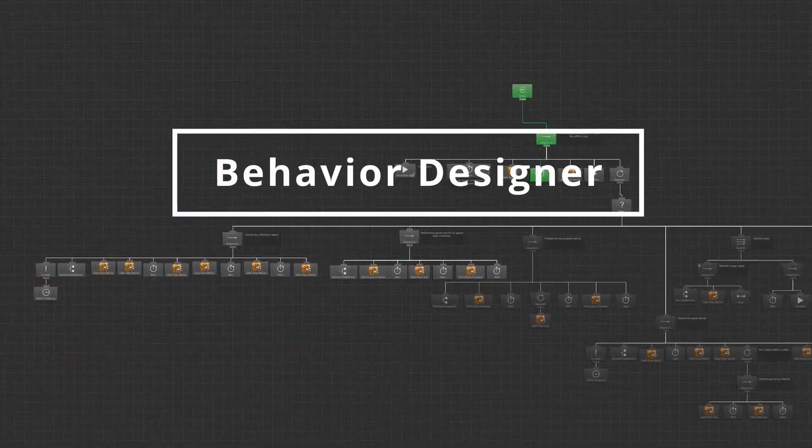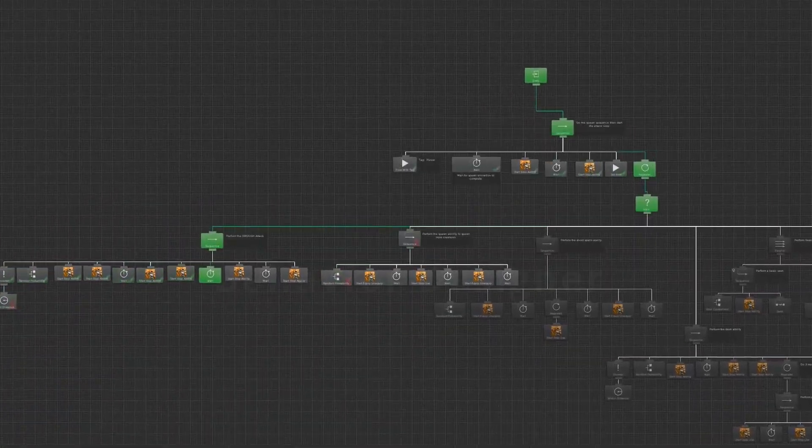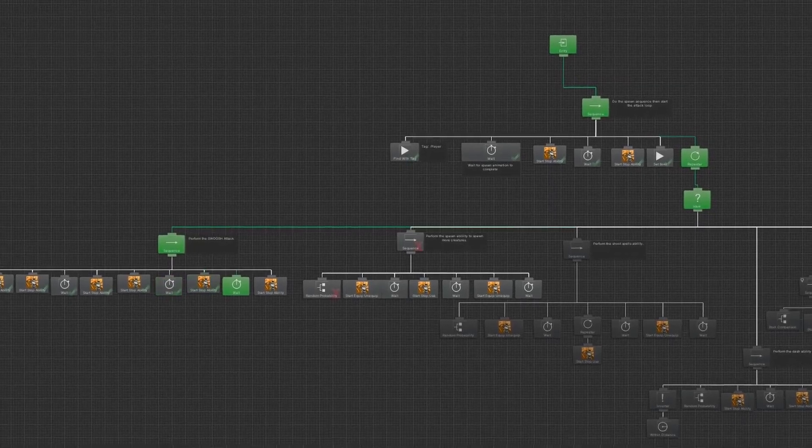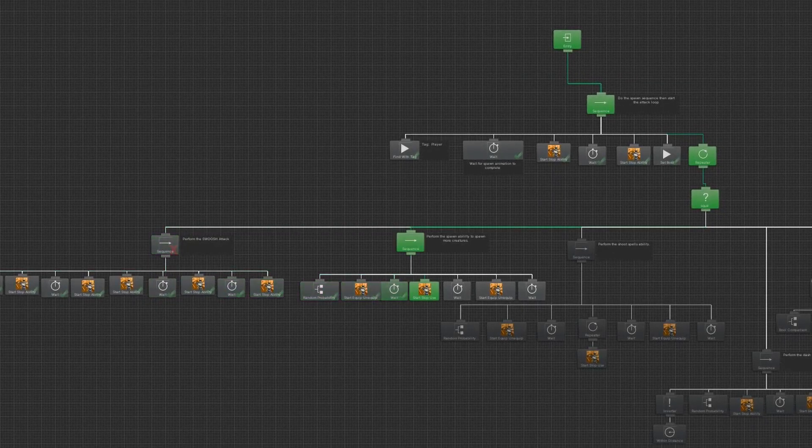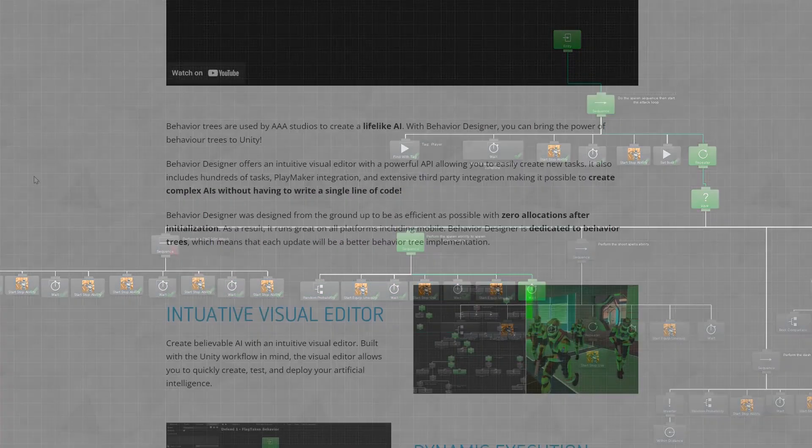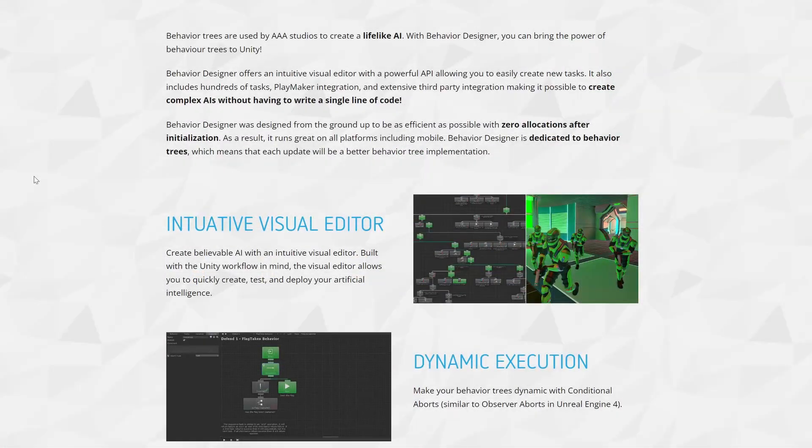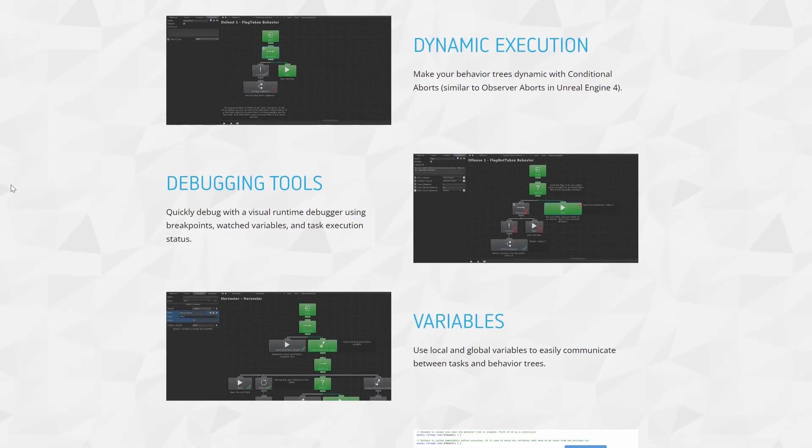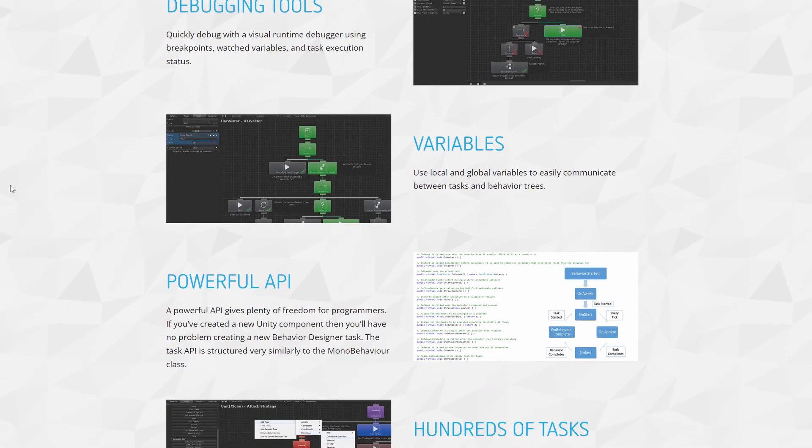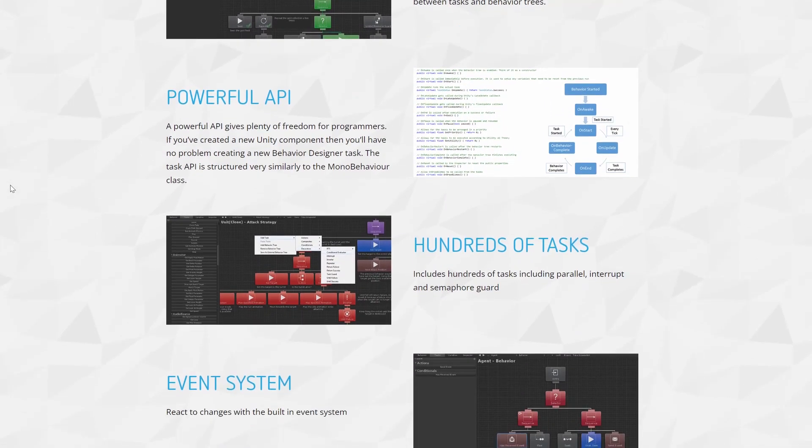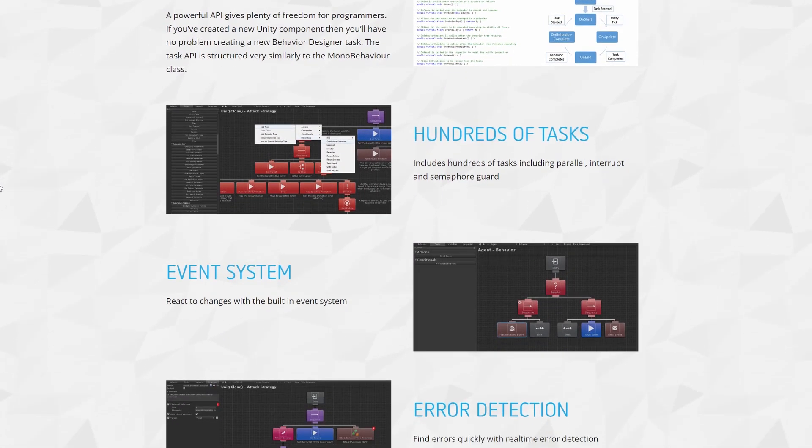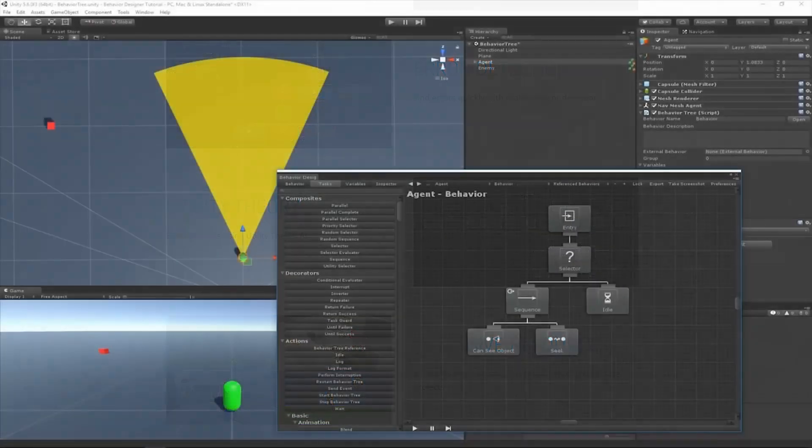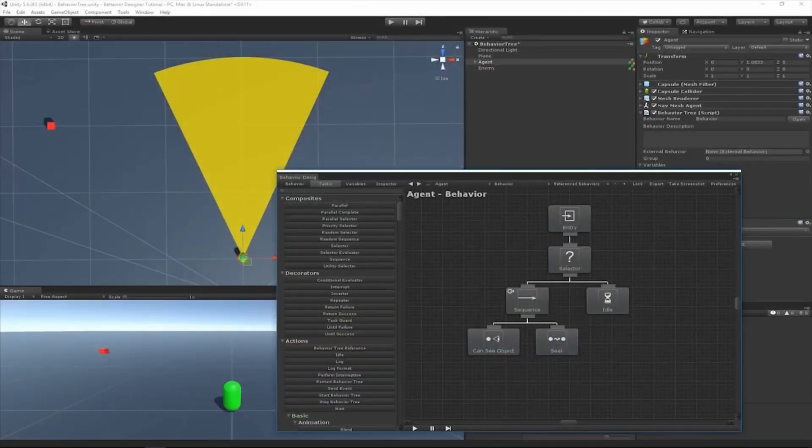Behavior Designer. If you plan on implementing AI in your game, Behavior Designer comes in really handy. It is a tool that lets you visually create behavior trees in your game. It does have a bit of a learning curve as there are some concepts that you will need to understand to get things working as you expect.